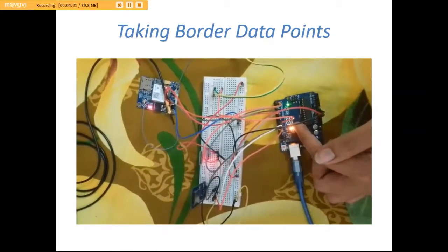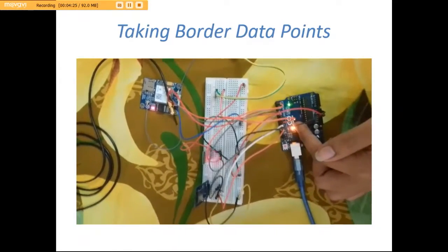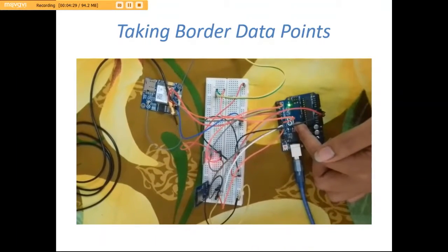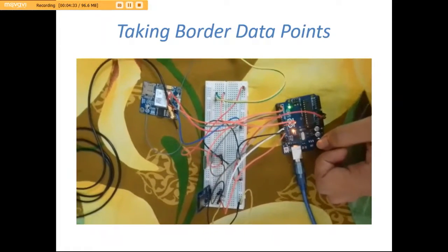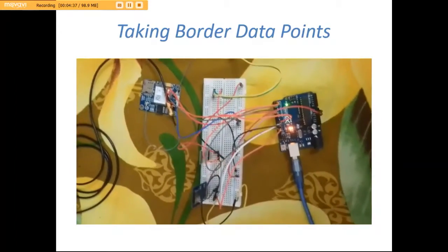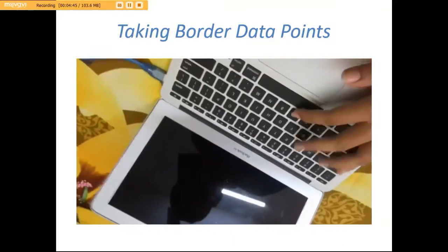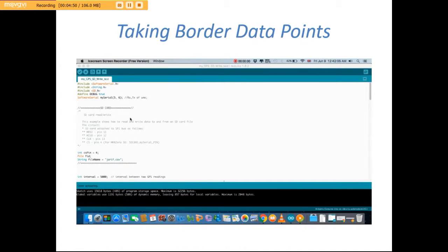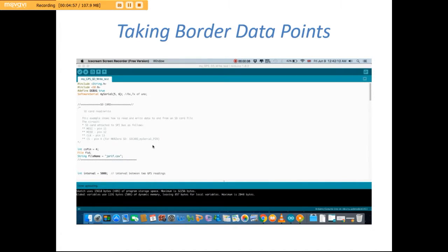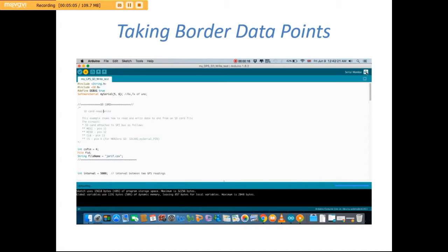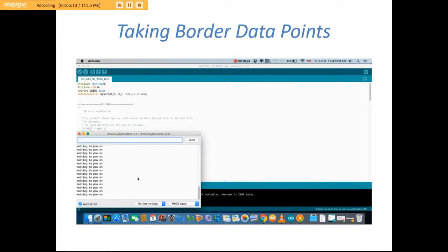Now let's upload our code for obtaining border data. Before uploading the code, we must disconnect the Bluetooth module because Arduino uses pins 0 and 1 for communicating with the computer. I am done uploading. Waiting to power on. And now waiting to get a fix on GPS location.